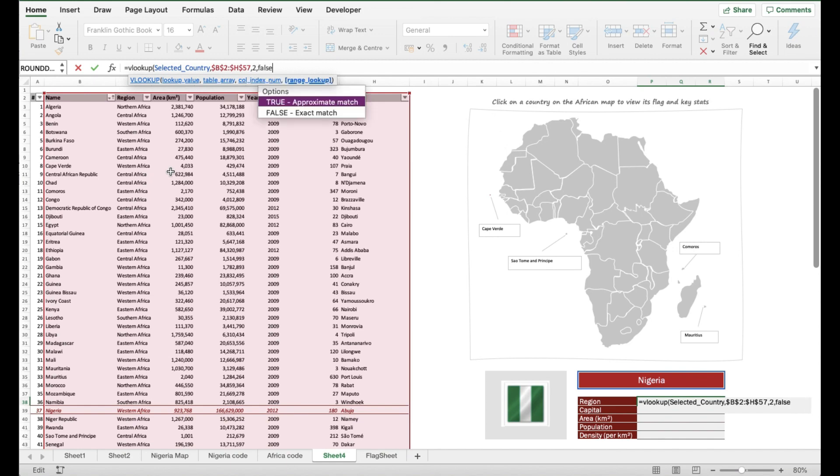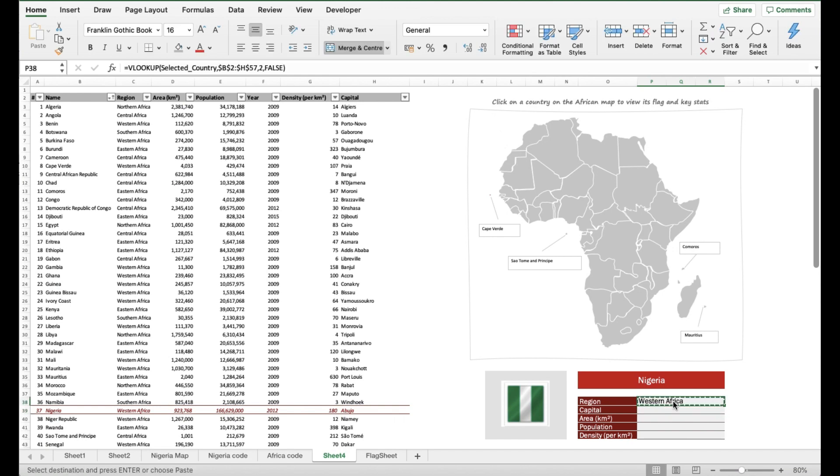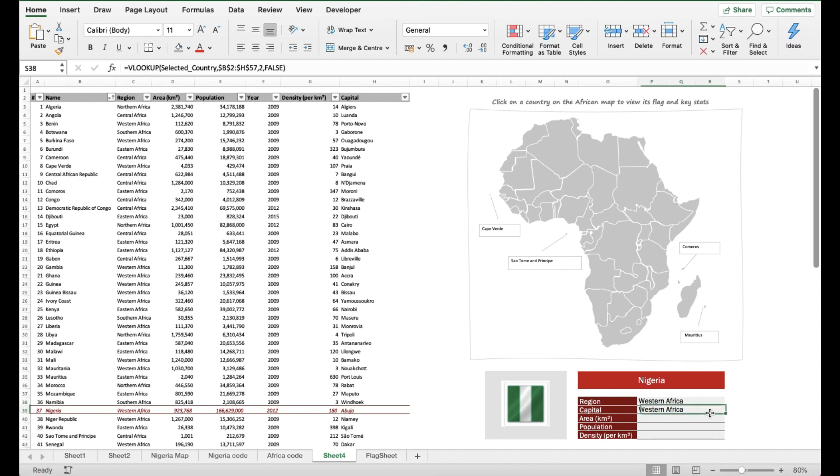Now I've set up that formula and what I'm going to do is really just drag it down to populate the other five pieces of information that I need. So I have dragged it down to get the capital information. I basically just copy and paste it because it's set up so well.